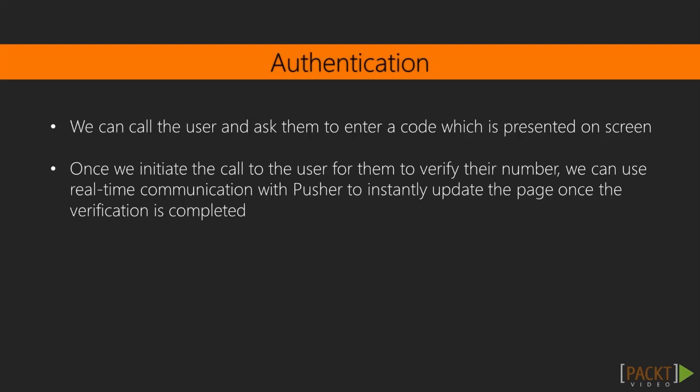To make this a more slick user experience, once we initiate the call to the user for them to verify their number or action, we can use real-time communication with Pusher to instantly update the page once the verification is complete.